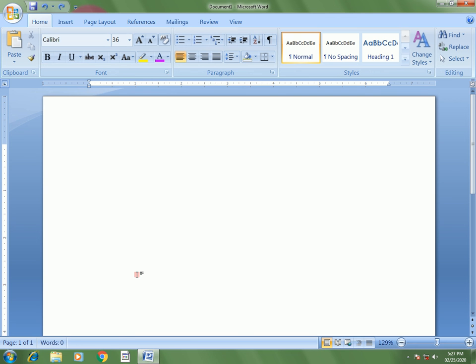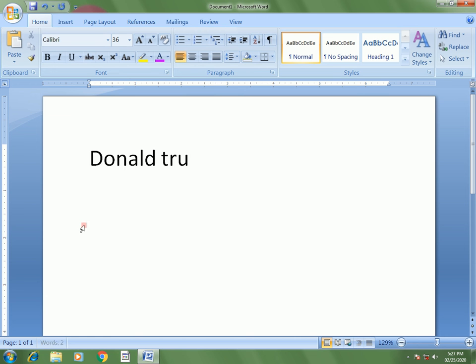Hello and welcome to S-Computer Education. Today we discuss how to apply an underline to selected text in a Word document. Here I am typing the text 'Donald Trump,' and I want to apply the underline to the word 'Donald,' so I select that text.